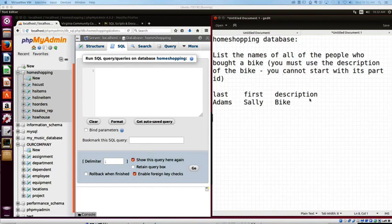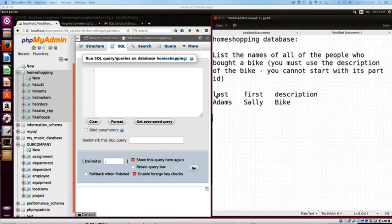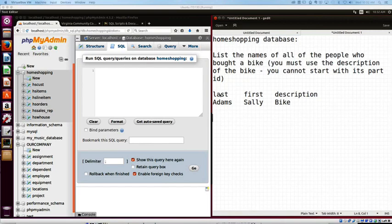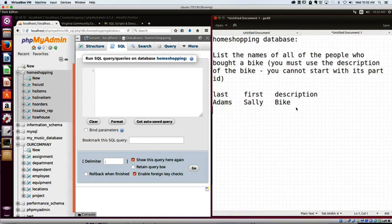We're on the home shopping database still. We want to list the names of all of the people who bought a bike. You must start with a description of the bike. You cannot start with a part ID. Now I'm using a text editor so I can't give you a really good picture, but generally when I ask you questions like that, there's a little screen capture underneath it that'll show you like the first column and row.